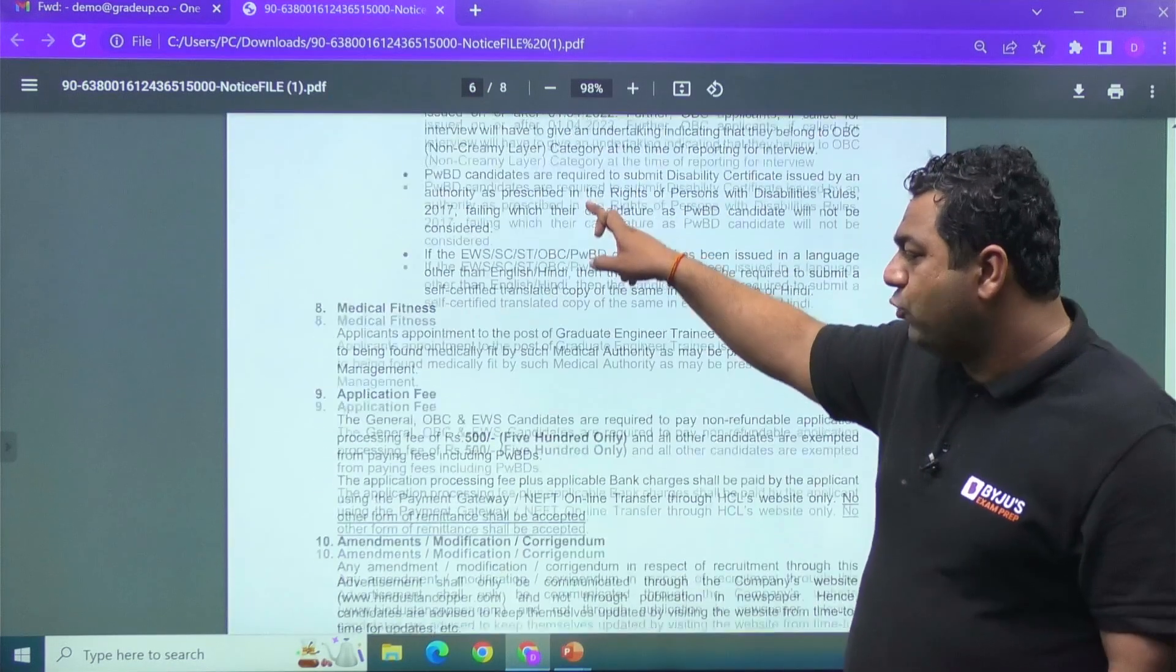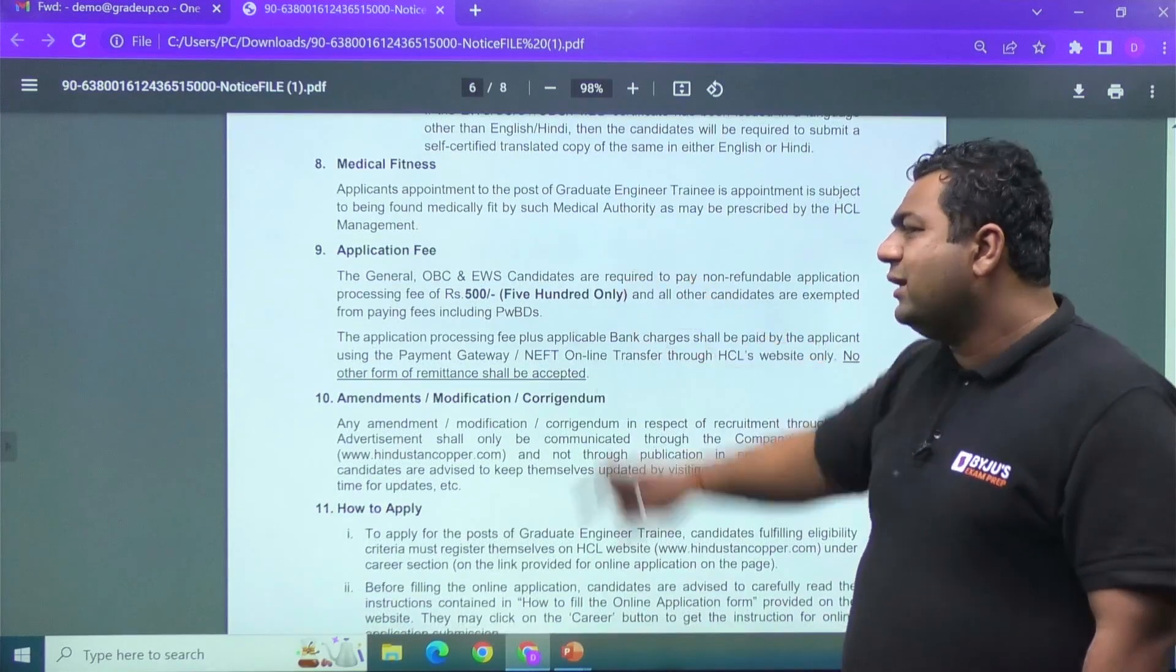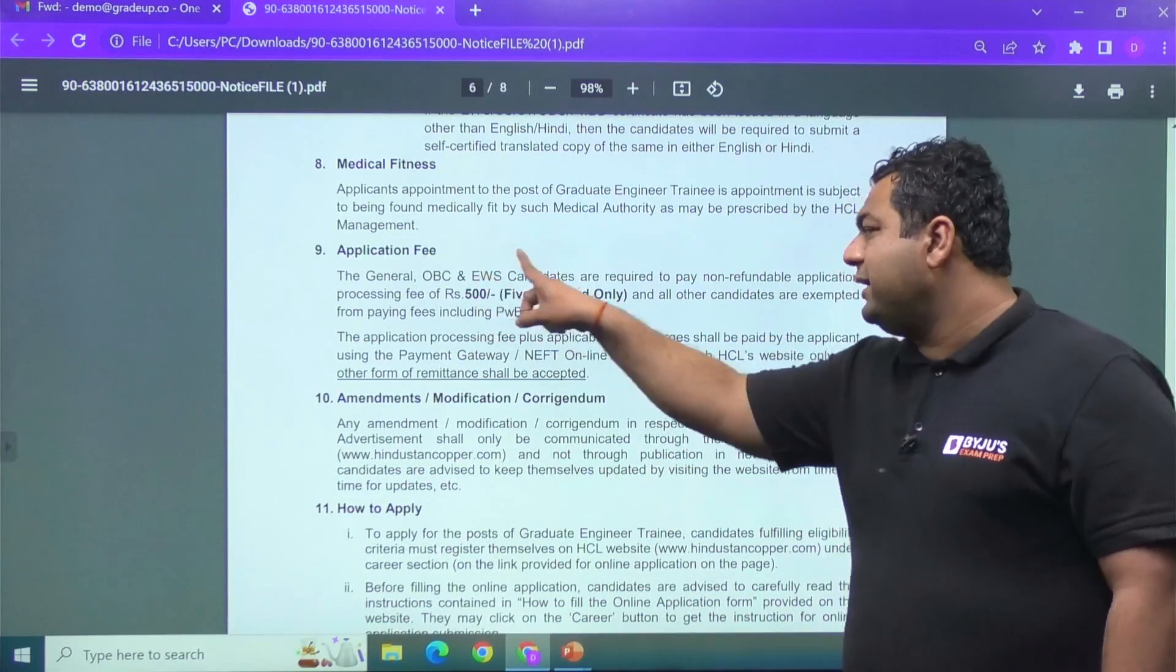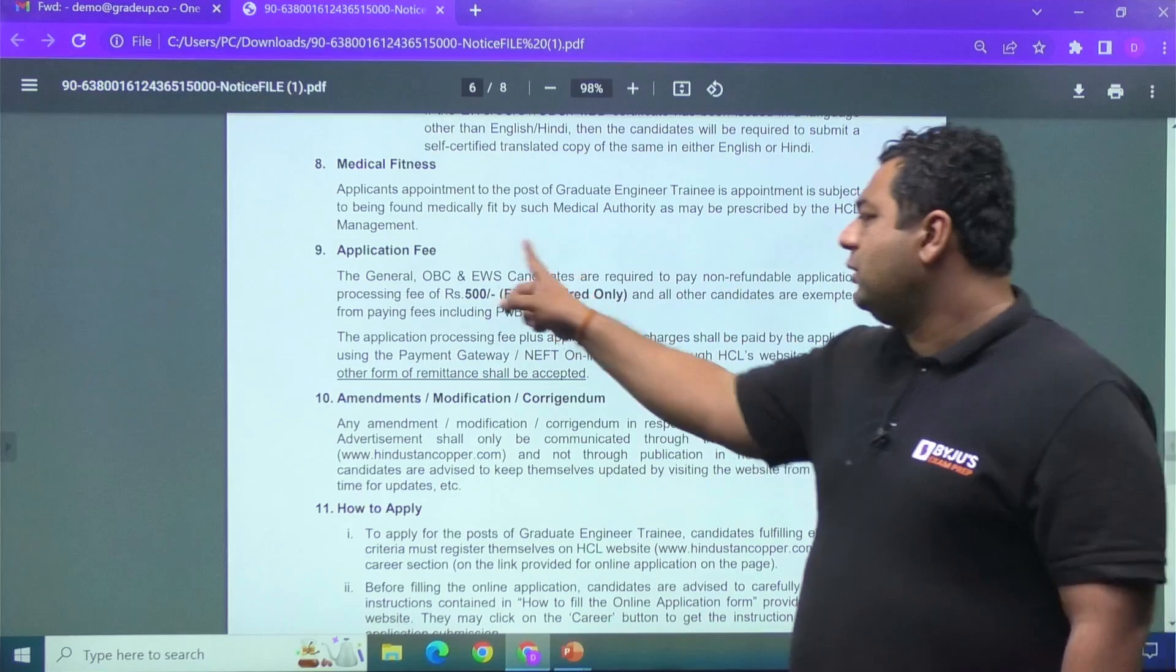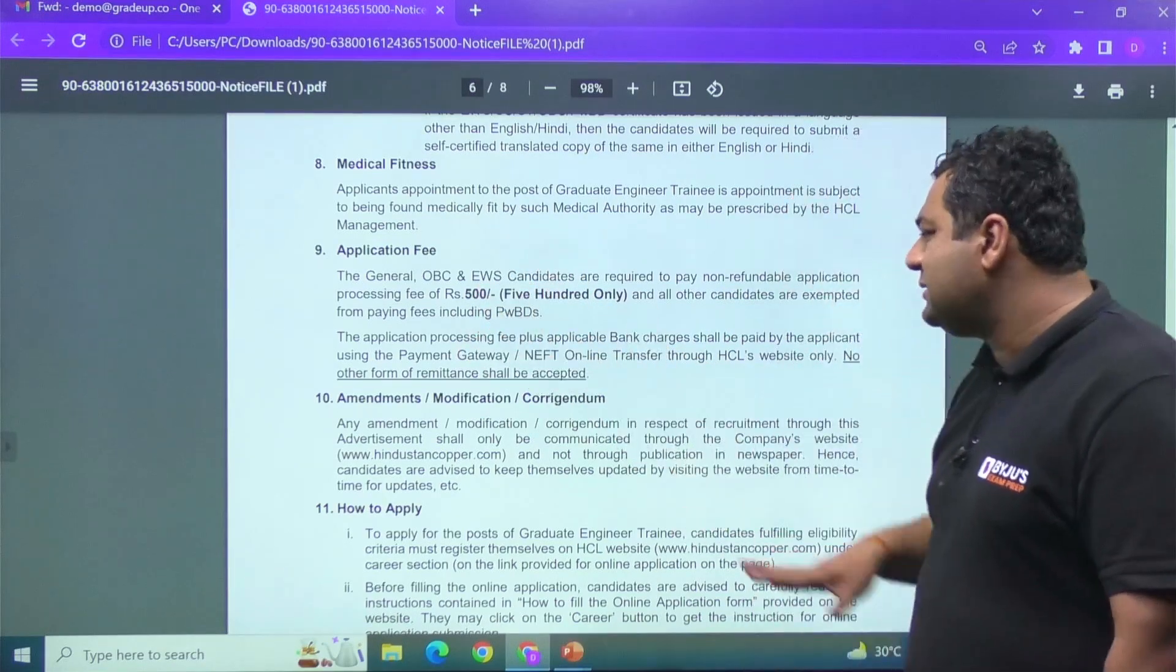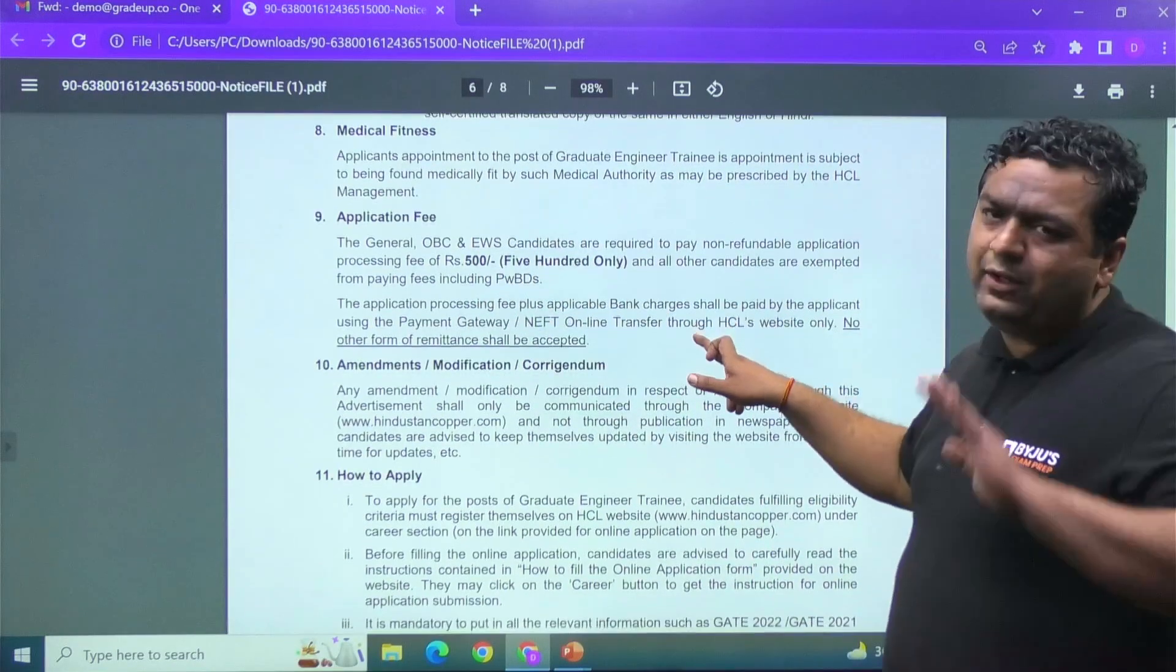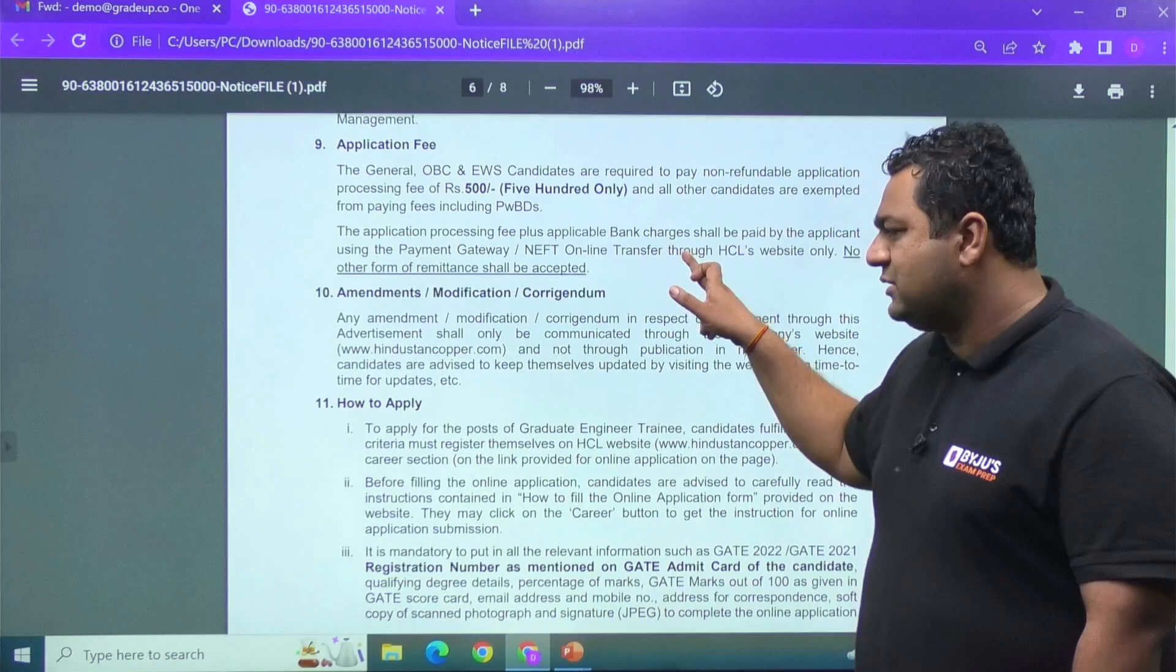The application fee for general OBS is going to be non-refundable Rs. 500. And guys, other candidates need not to pay any fees.